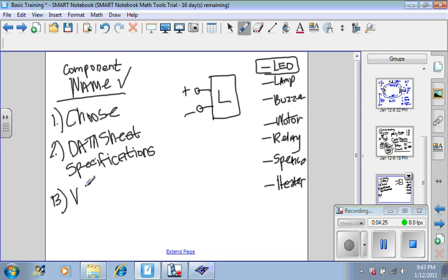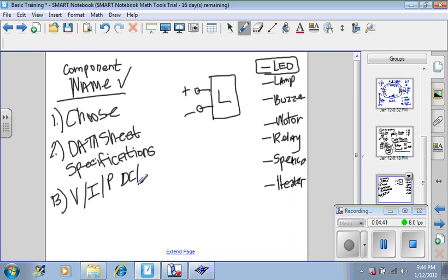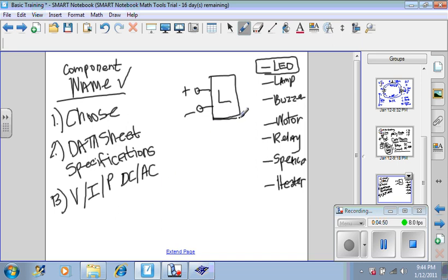And what specifications are you going to be looking for? The specifications that you're going to be looking for are voltage and current. Sometimes they may give it to you in the form of voltage and power or current and power. And you need to know whether you're dealing with a DC component or whether you're dealing with an AC component. Because you need to know the format of the voltage or the format of the energy that this component might need.